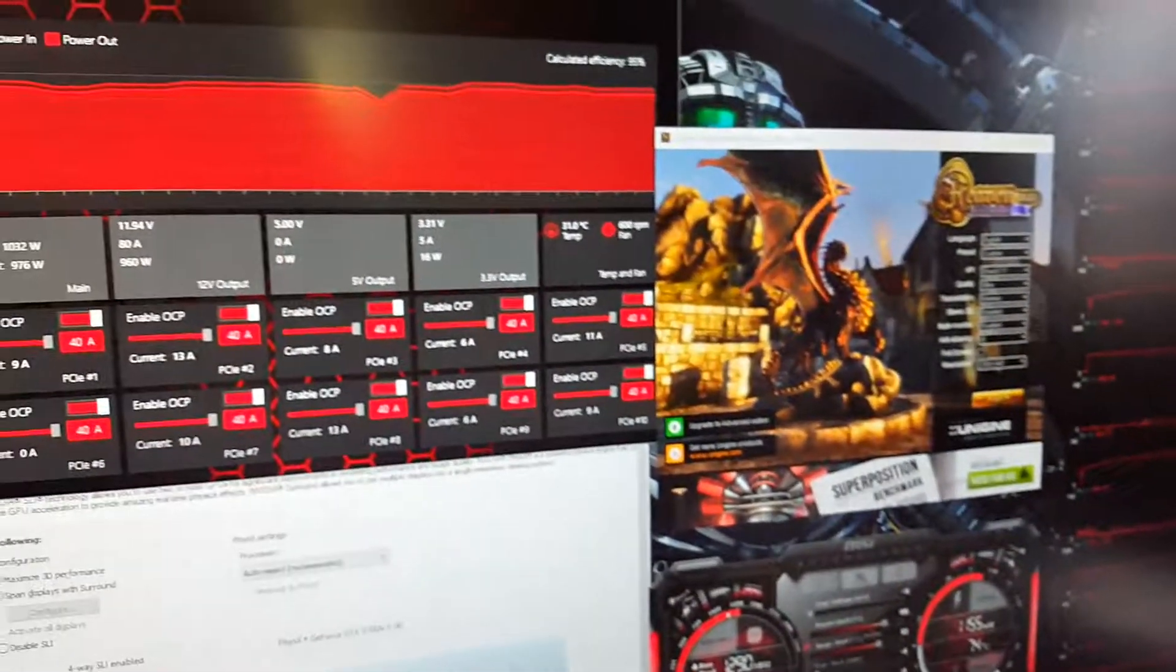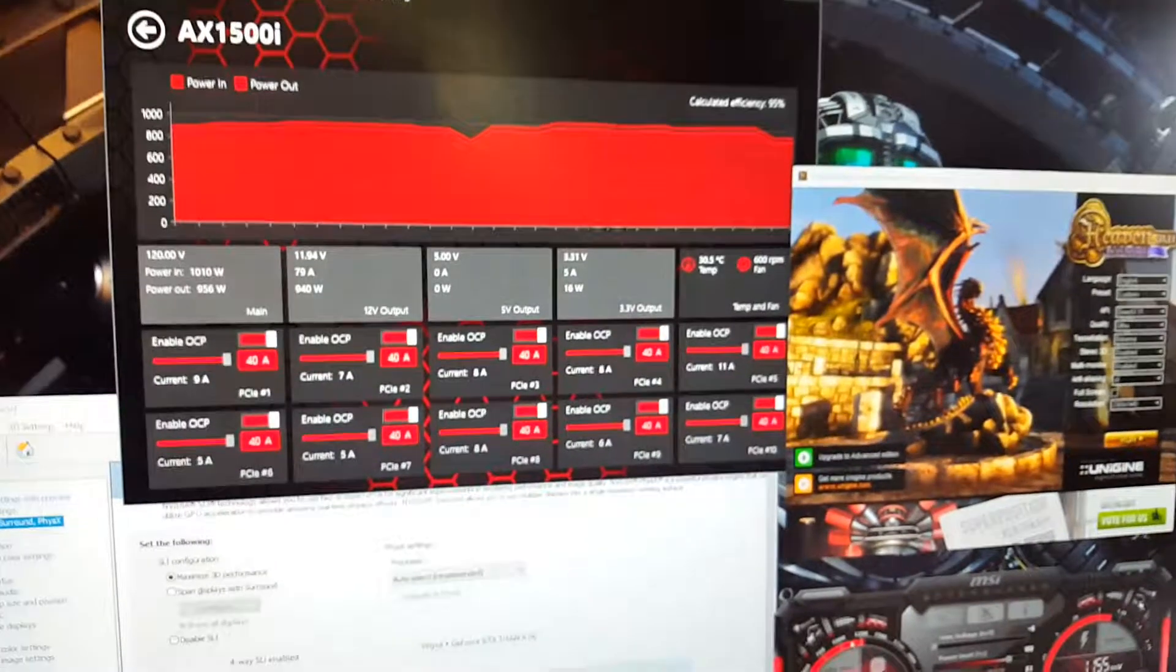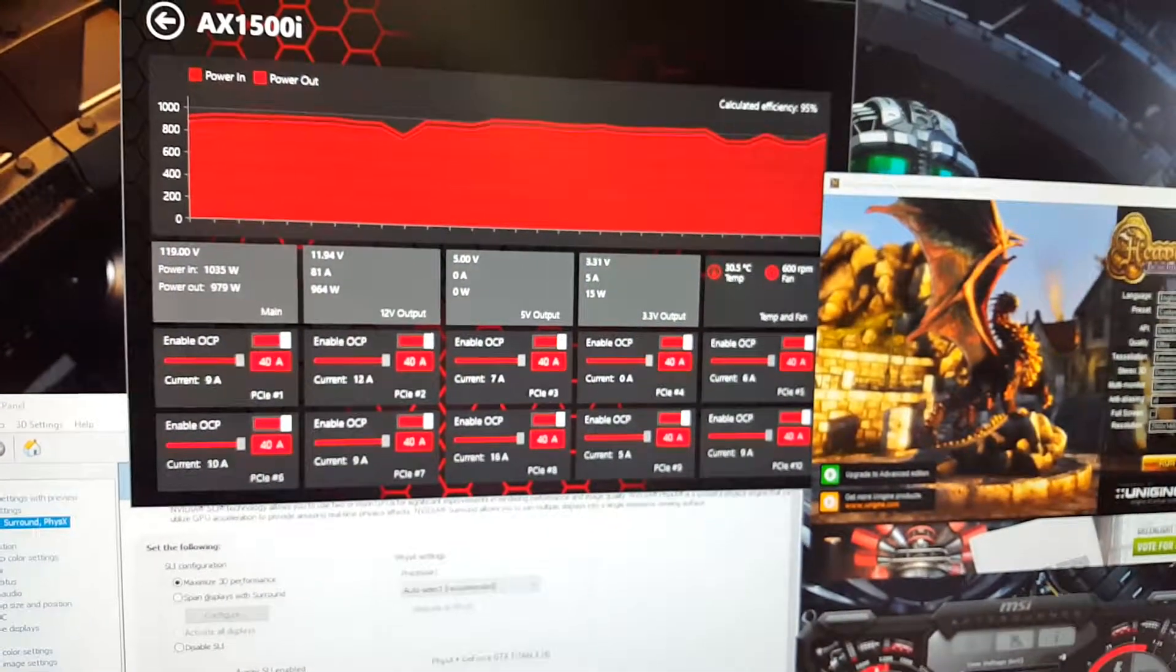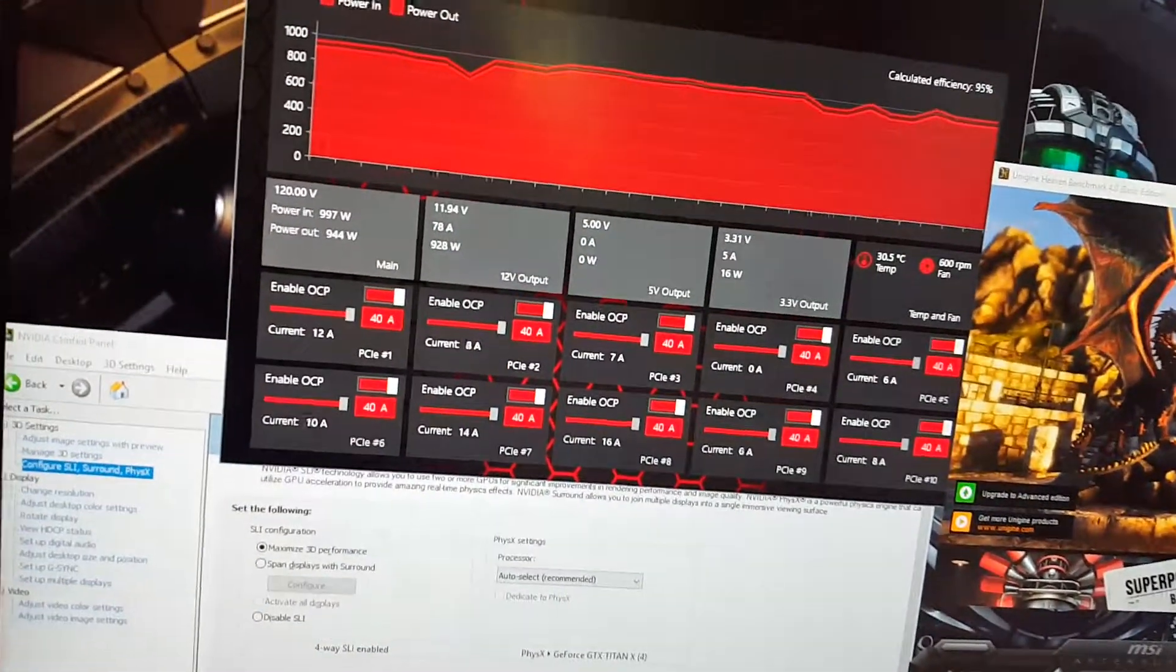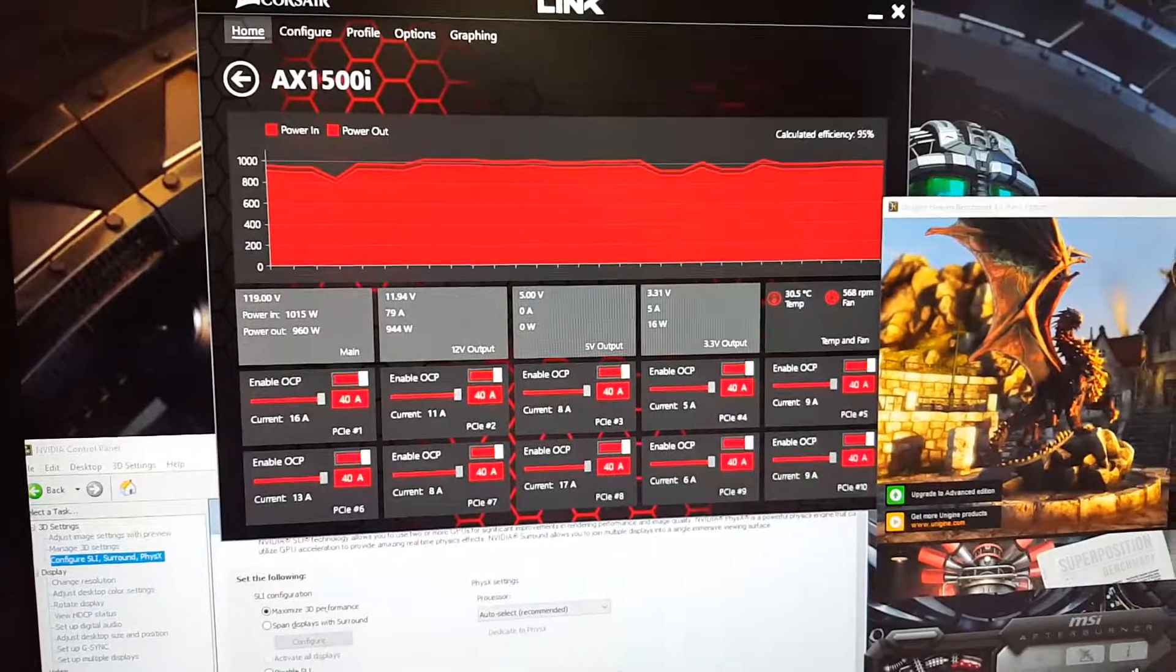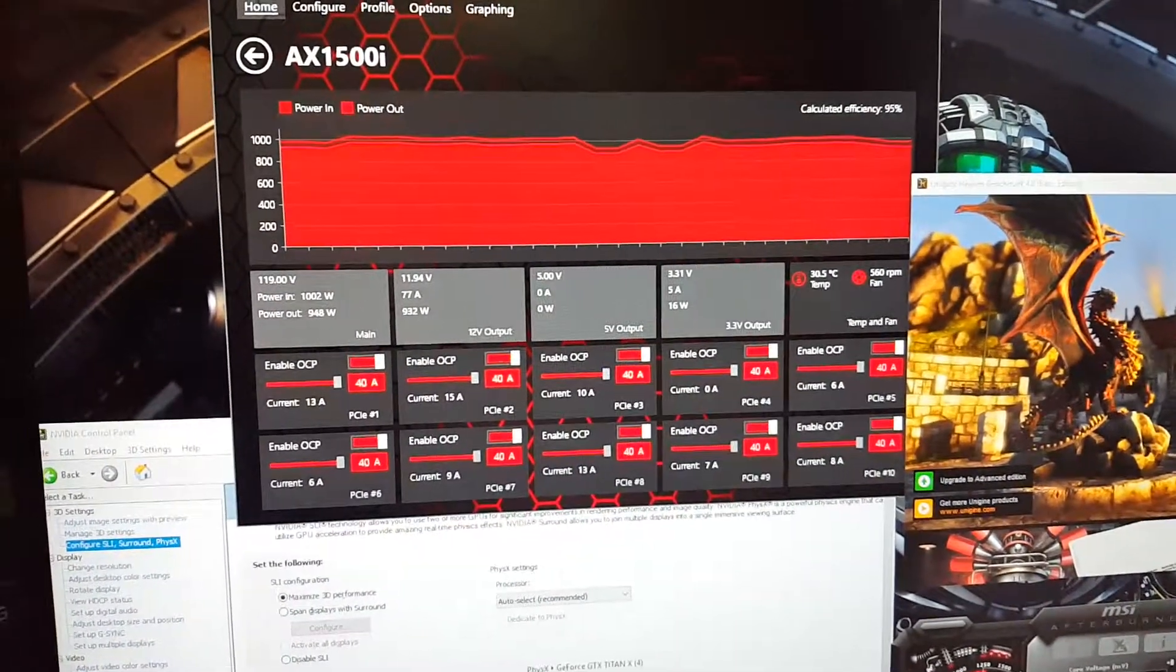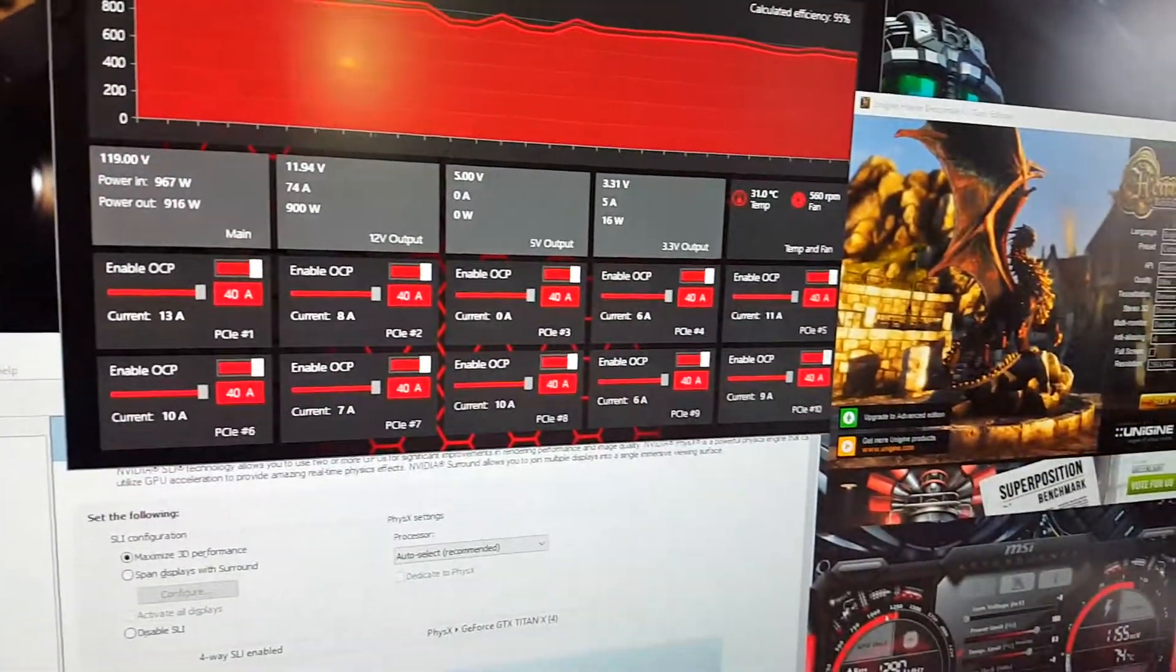Now this CPU is clocked at 4.2 gigahertz, which is fairly low. If we were at 4.5 gigahertz we would be pushing probably 1200 watts right now.